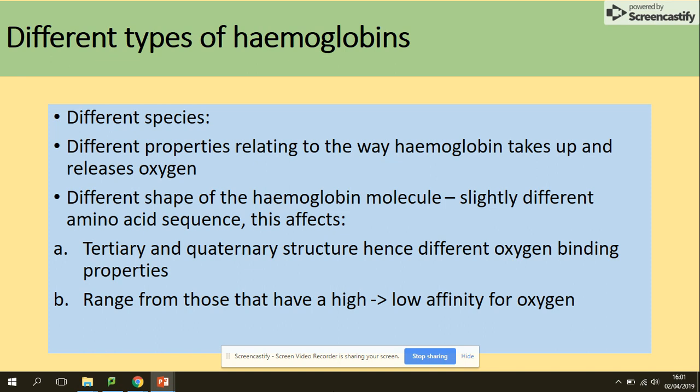Finally, different types of hemoglobin. Hemoglobin can change its shape — it's a globular protein — and it can do this through different amino acid sequences. A different amino acid sequence refers to the primary structure of hemoglobin. If the primary structure of hemoglobin is changed, that will also change any other structures: secondary, tertiary and quaternary. This is where the different oxygen binding properties come from.